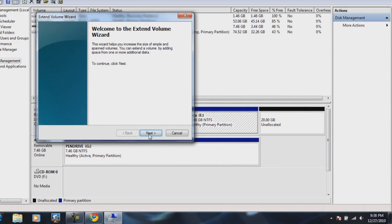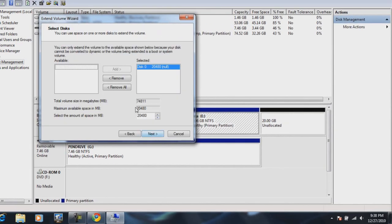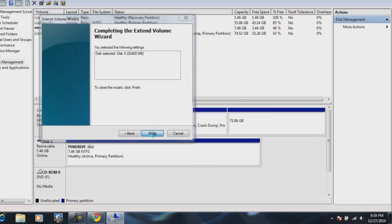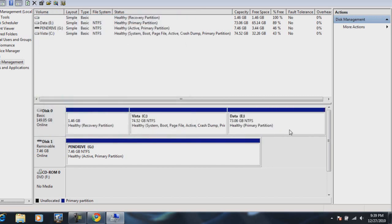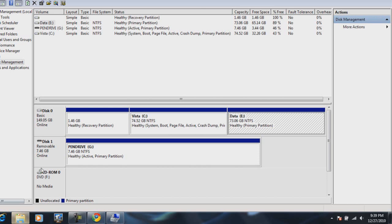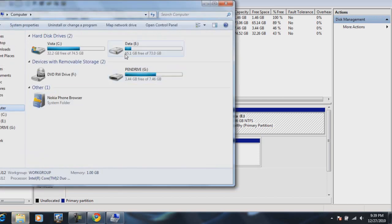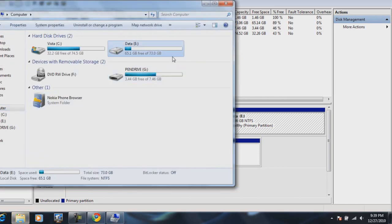And you should get the wizard. Click next. And then it should automatically be selected. If it hasn't just select it from the available section and click add and it should be selected. Click next. And finish. And there we go. We're back to normal. So let's just check into my computer. Yep. We're back to normal.